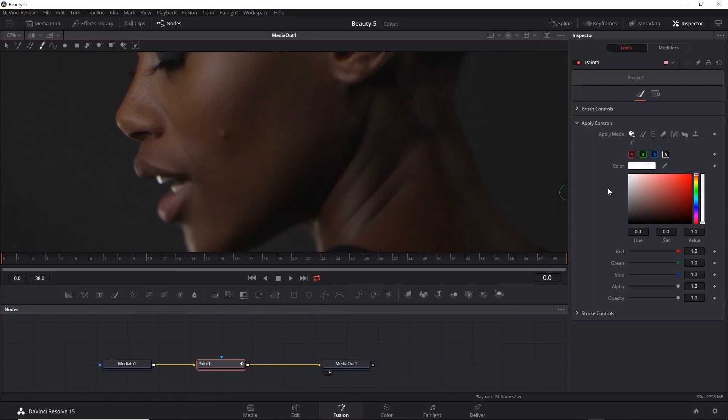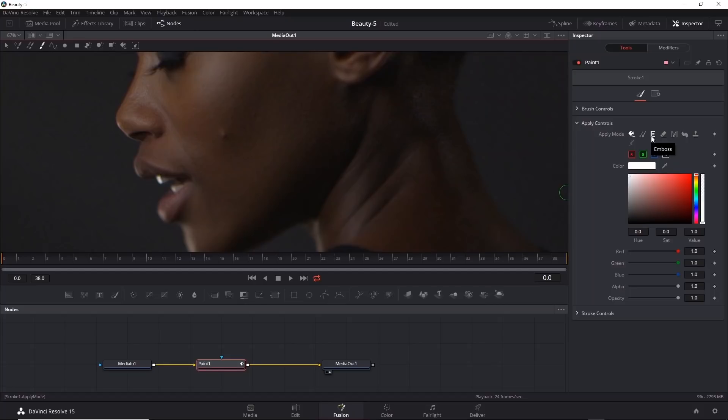Now the various brushes have different apply modes. You can hover your mouse over those icons to see what they do. For example, with the stroke brush, we have color for solid color, clone, emboss, erase, and so on. We want the clone mode.